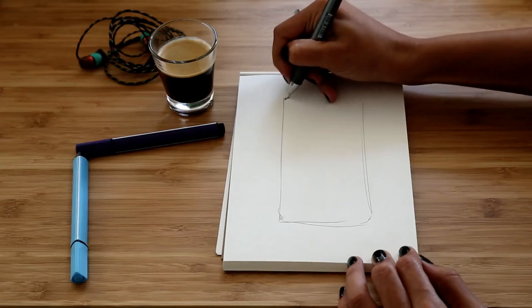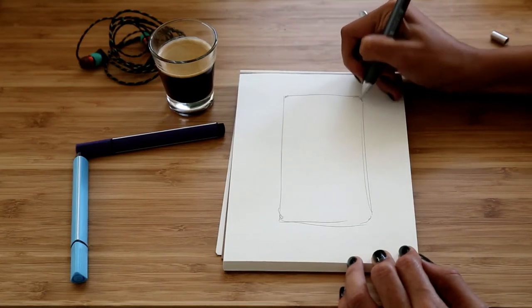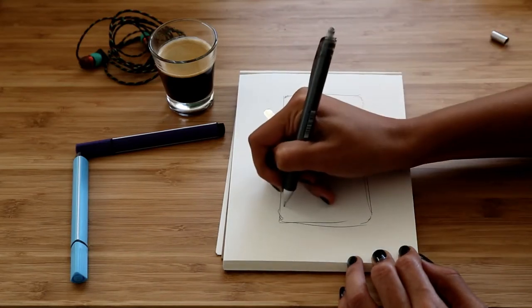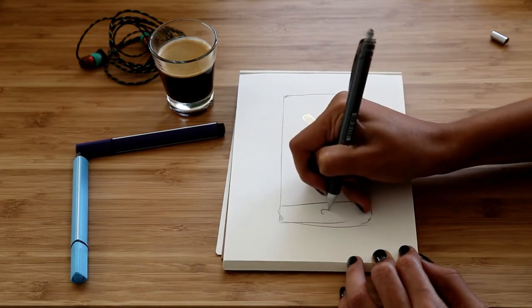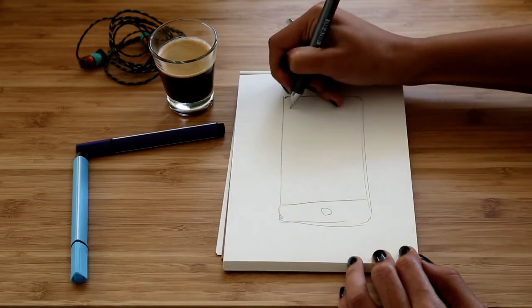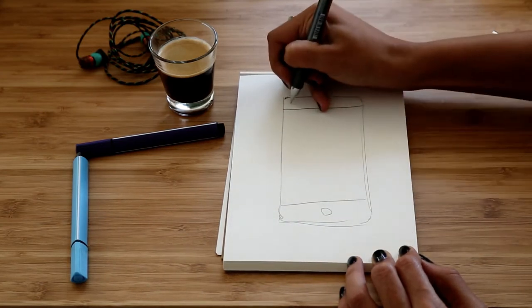Wireframes are like the blueprint of a website, an overview of the project. There are two types of wireframes: lo-fi fidelity or hi-fi fidelity.